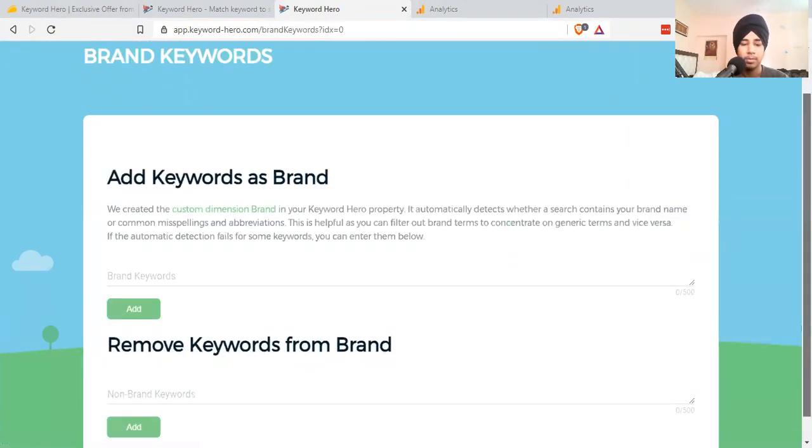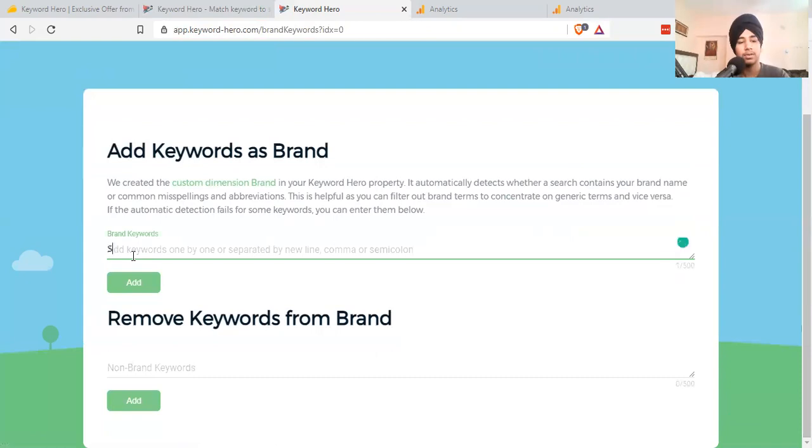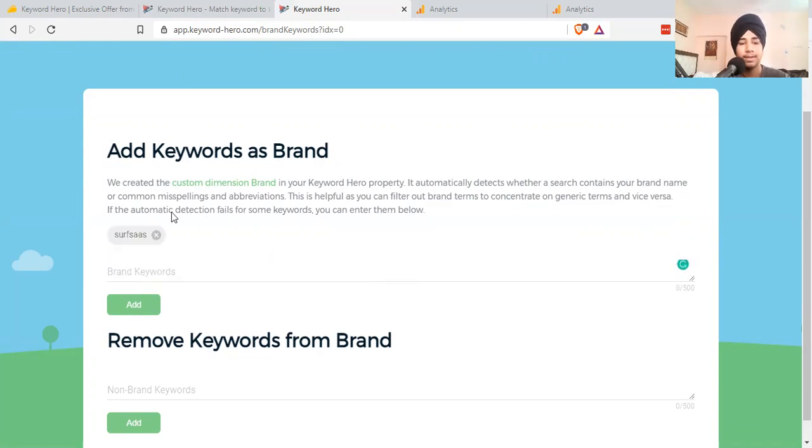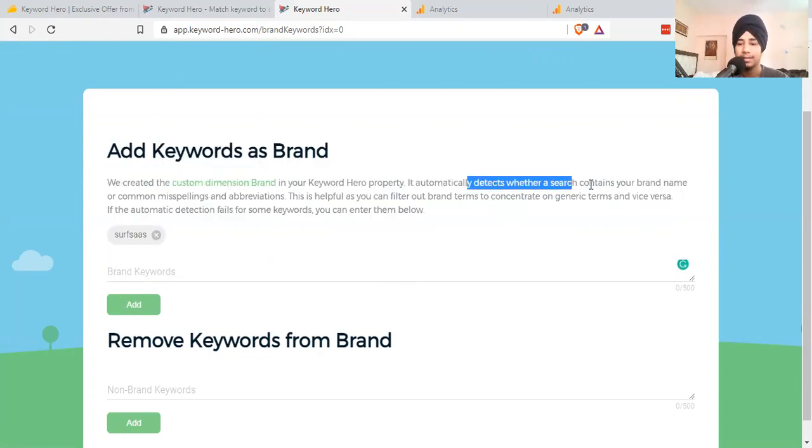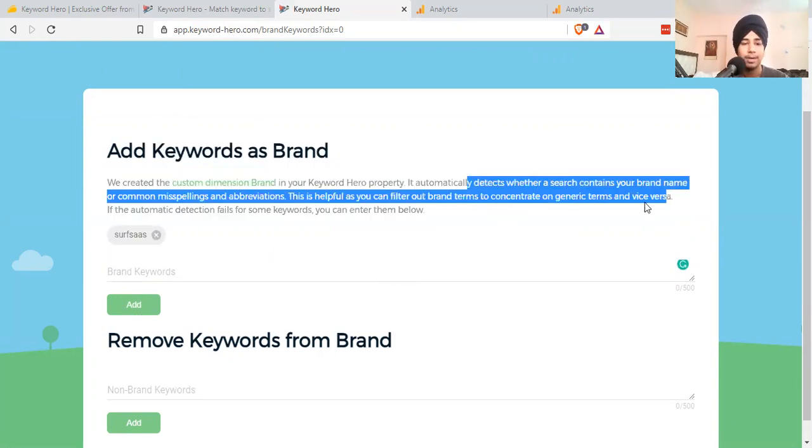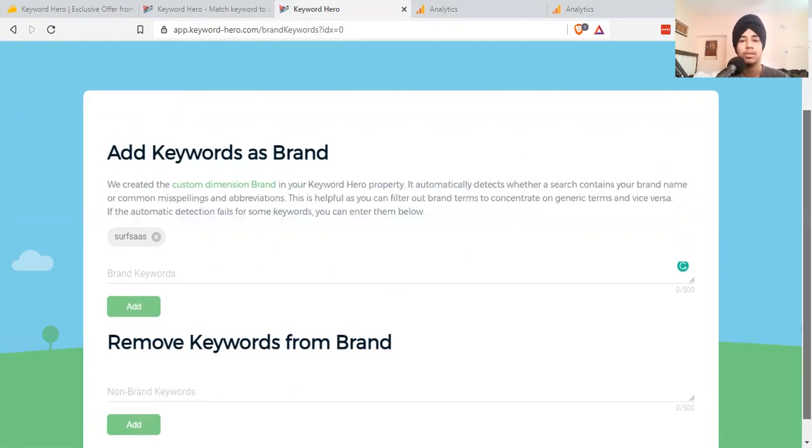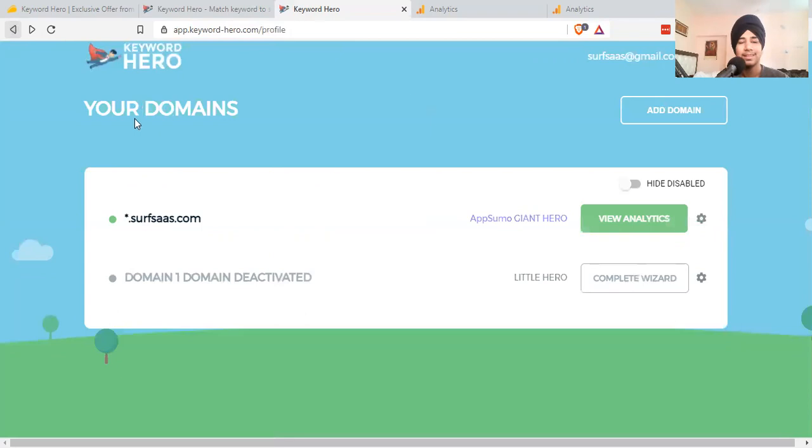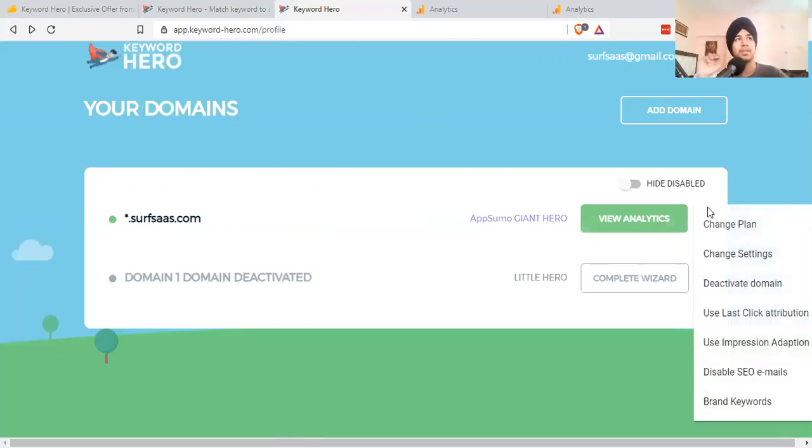First of all, you need to add brand keywords of your blog. Let me add SelfSaaS. This will ensure that the search contains your brand name spelling. This is helpful to filter out the terms because these people already know you.